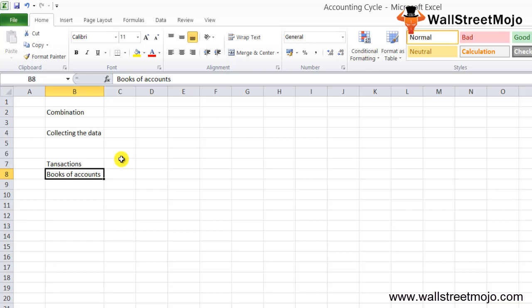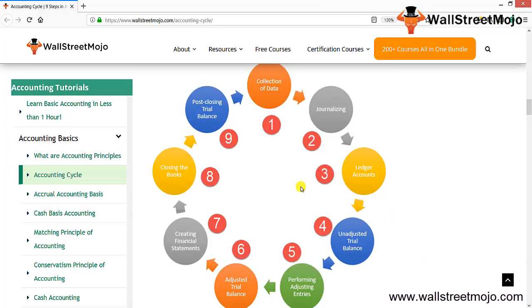There are nine steps of the accounting cycle and we'll be discussing each one in a step-by-step process. First you collect the data, then you write journal entries, and from those journal entries the ledger accounts are prepared.